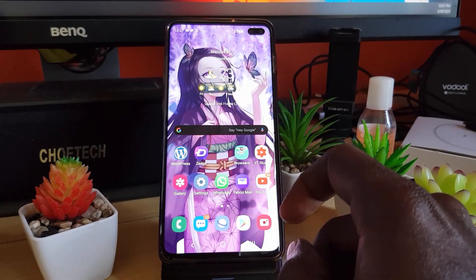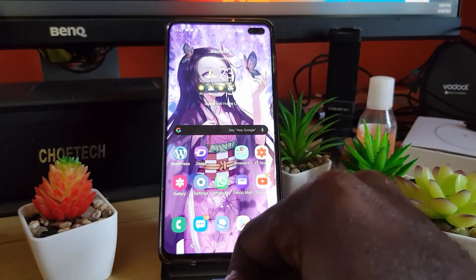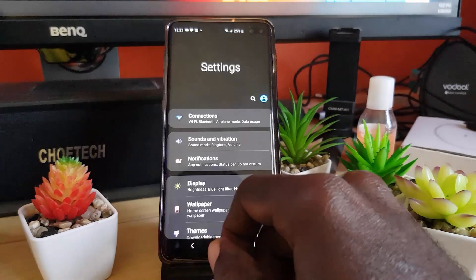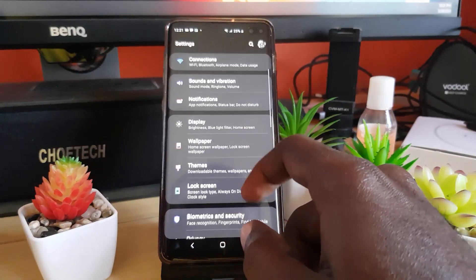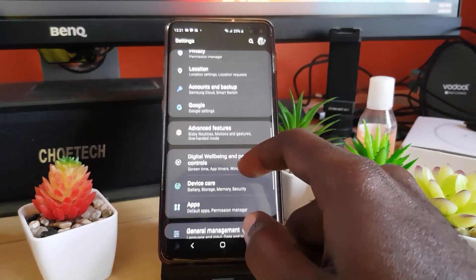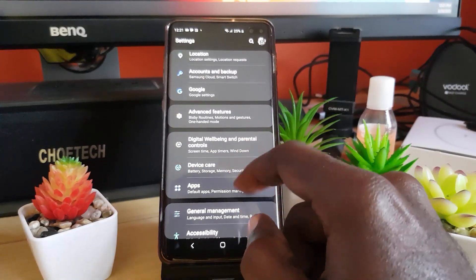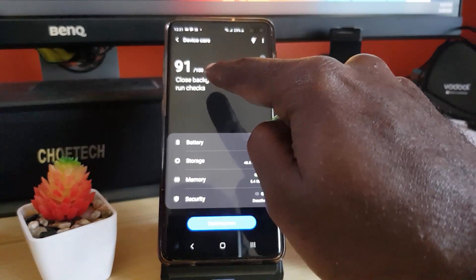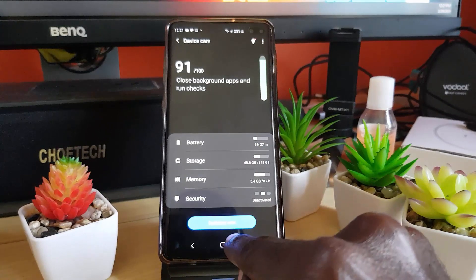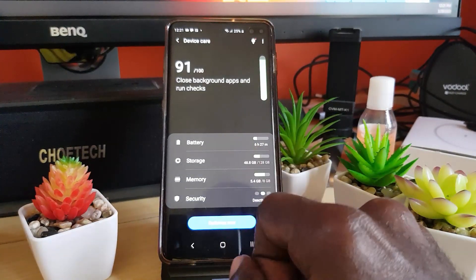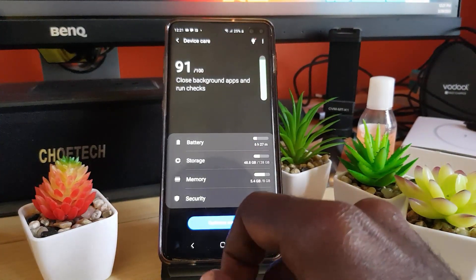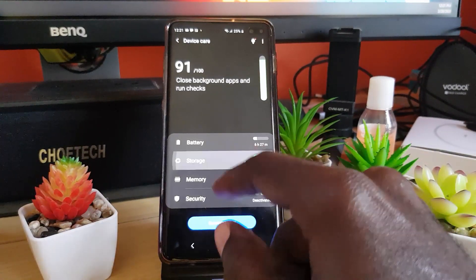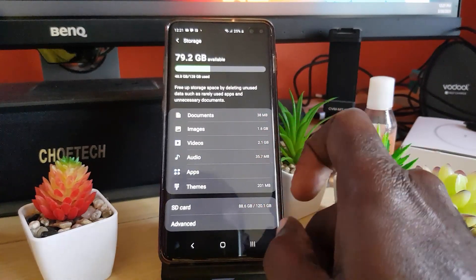The first thing you want to know is that there is a built-in cleaner in your device, so you don't need to download anything unless you want to. Go to Settings, then go over to Device Care. When you select Device Care, it gives you a score indicating the health of your device. You can optimize your memory, your battery, and do security audits.